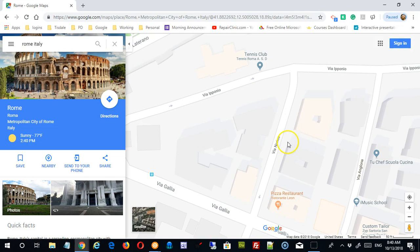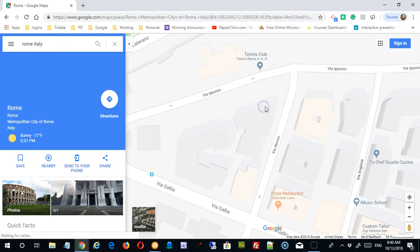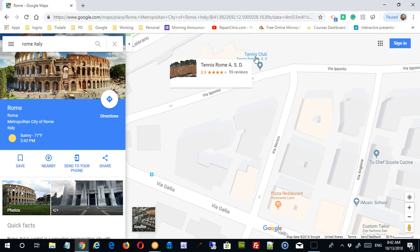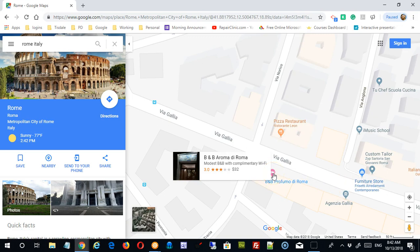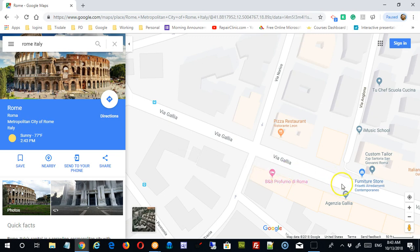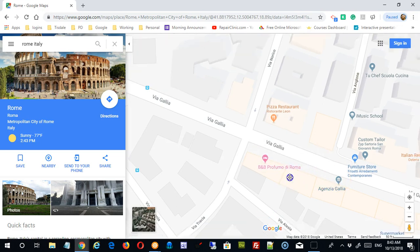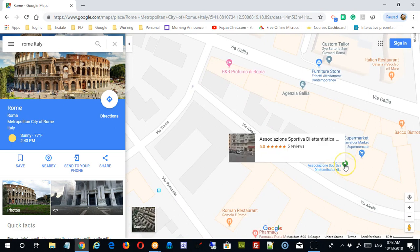If you mouse over a location on the map you can see a summary of available information. For example, a tennis club showing 3.9 stars from 59 reviews. Mousing over different locations gives different info — a hotel or B&B might show a price, like $32 a night, and a gallery might show one review. The summary card varies depending on what you hover over.